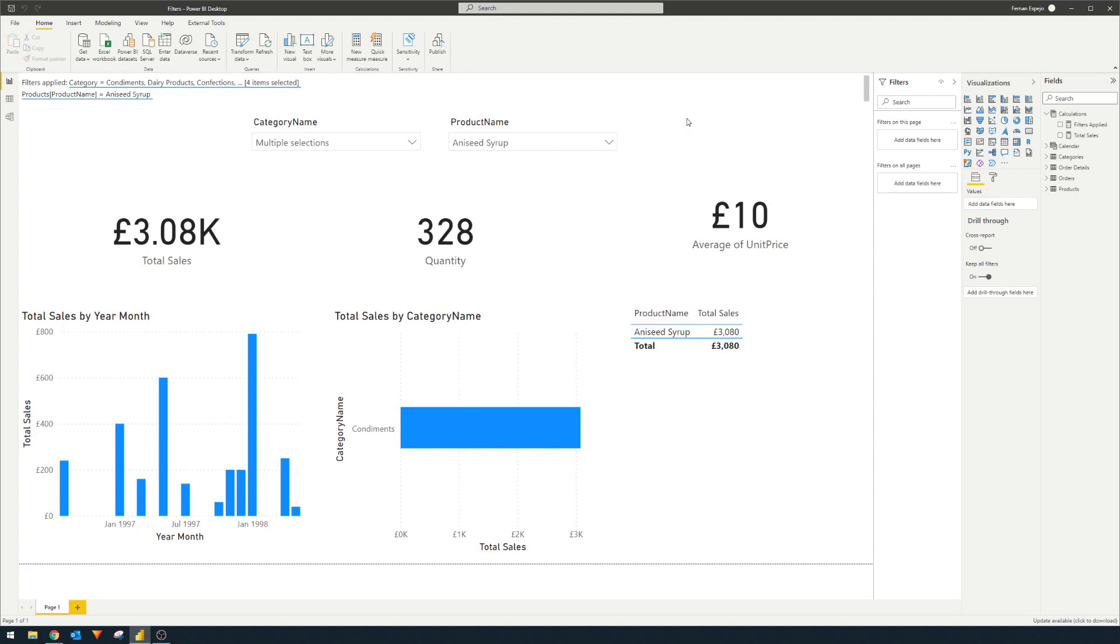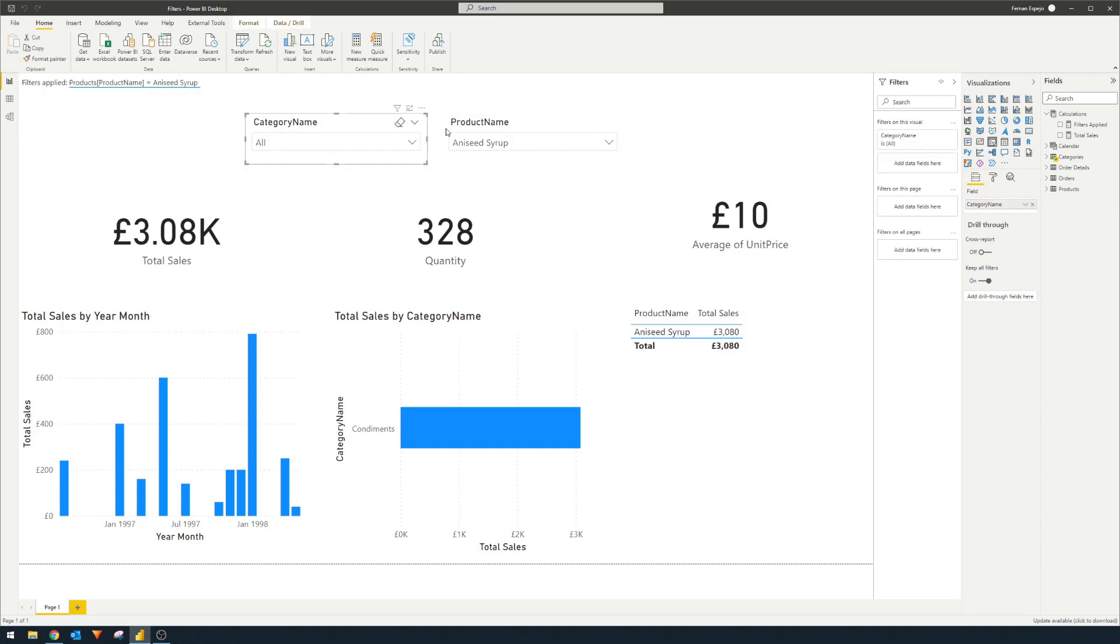But another way for you to do this is if you want to show it dynamically as in you want to show it on the individual visuals themselves, you can actually use this as a tooltip because it's now a measure in our model. So let me show you how to do that.